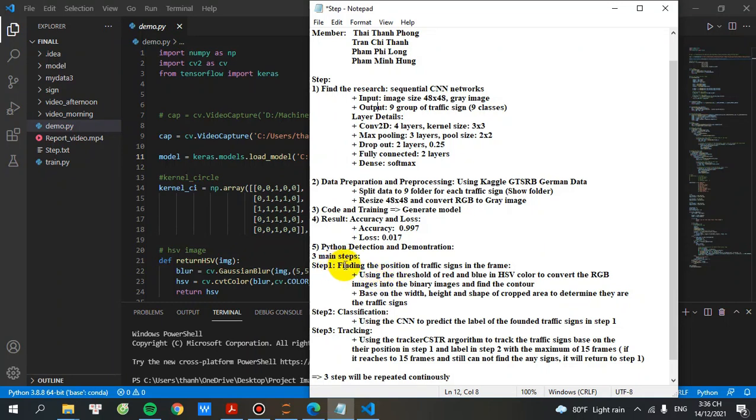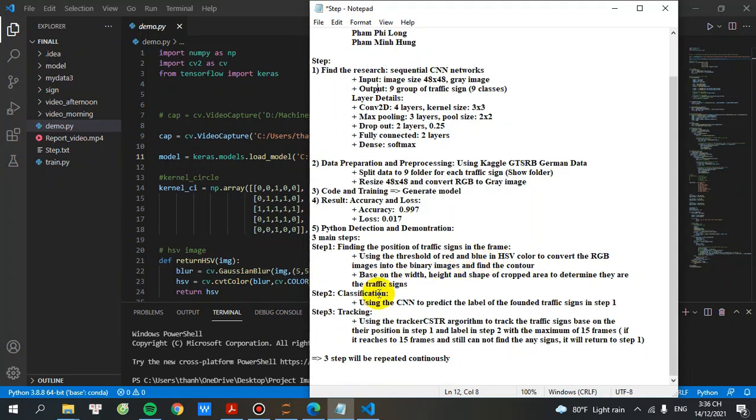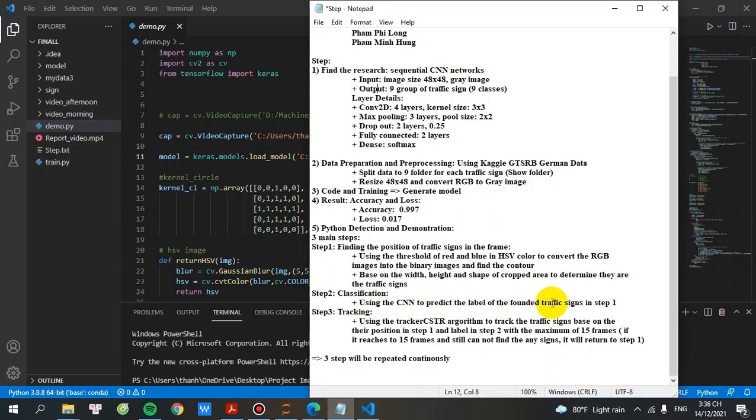Step number one, find the position of traffic signs in the frame using threshold red and blue in HSP color to convert the RGB image into binary image, and find the contour based on the width, height, shape, and crop area to determine their traffic signs. Step number two, classification, using the CNN to predict the label of found traffic signs in step number one.